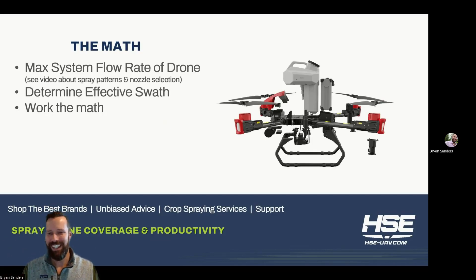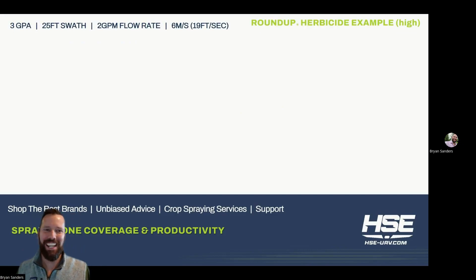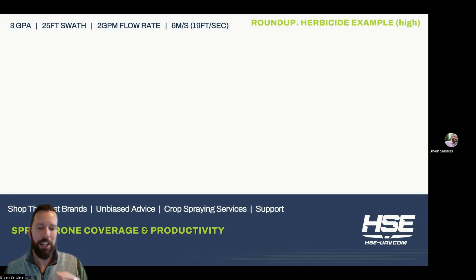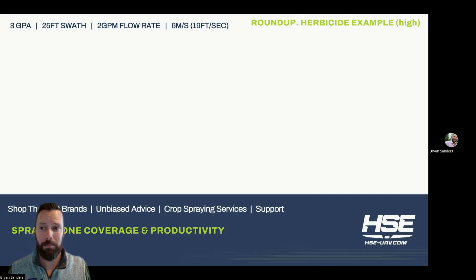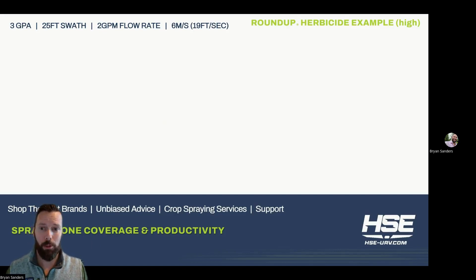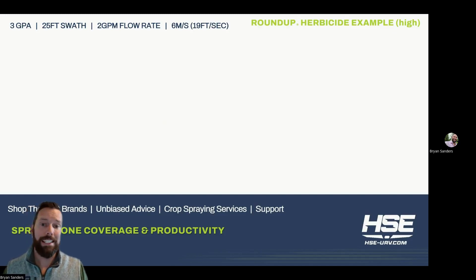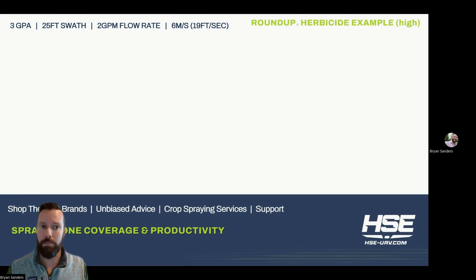Okay, trying to keep these short and focused. The first example we're using here is a Roundup herbicide example on the higher side of the typical aerial labels at three gallons per acre, a 25-foot swath for the drone in the example, two gallons per minute of total system flow rate at the pump with the nozzles, and a six meters per second flight speed — that's 19 feet per second.